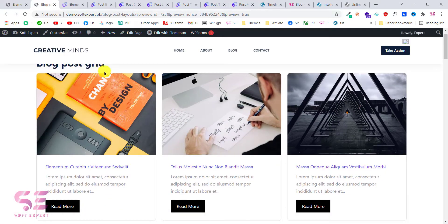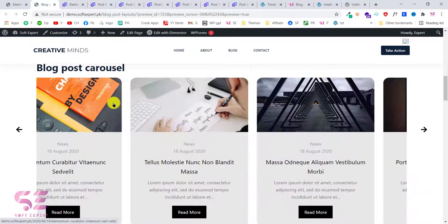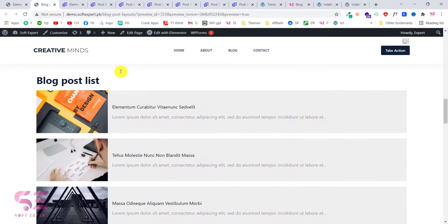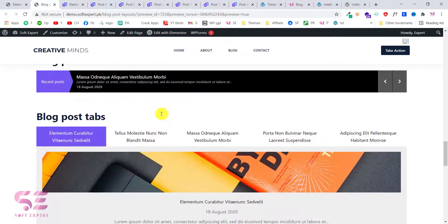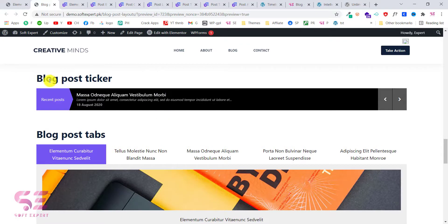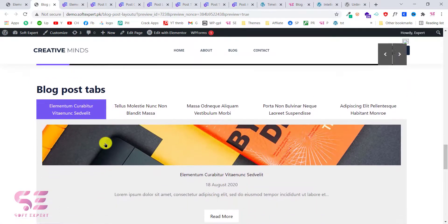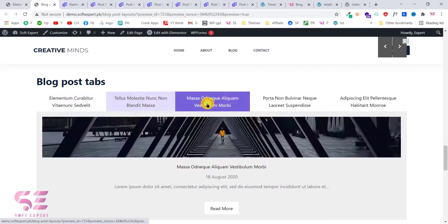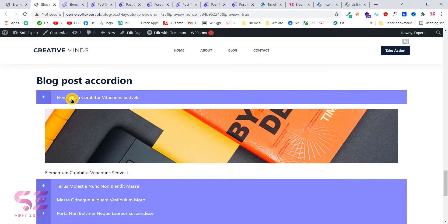As you can see, we have a blog post grid, a carousel, a blog post list, a blog post ticker, blog post tabs, and a recording.